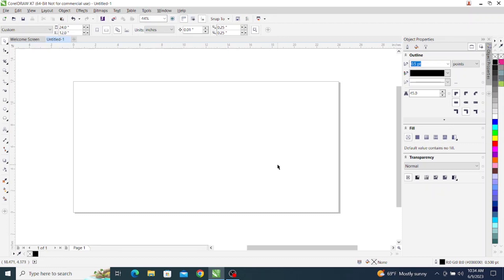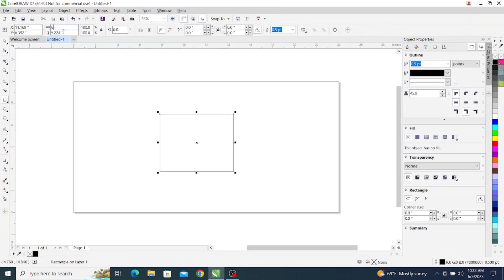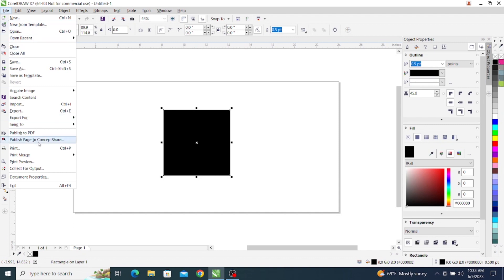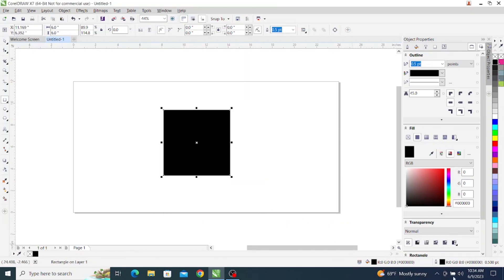Go to your graphics software and the first step will be to create a rectangle or a square and set it for 6 inches by 6 inches. Then you're going to want to fill it in black. Then you'll hit File, Print, and make sure that your laser is selected as the printer in the drop-down box. Then click OK, and that will send the job over to the UCP software.